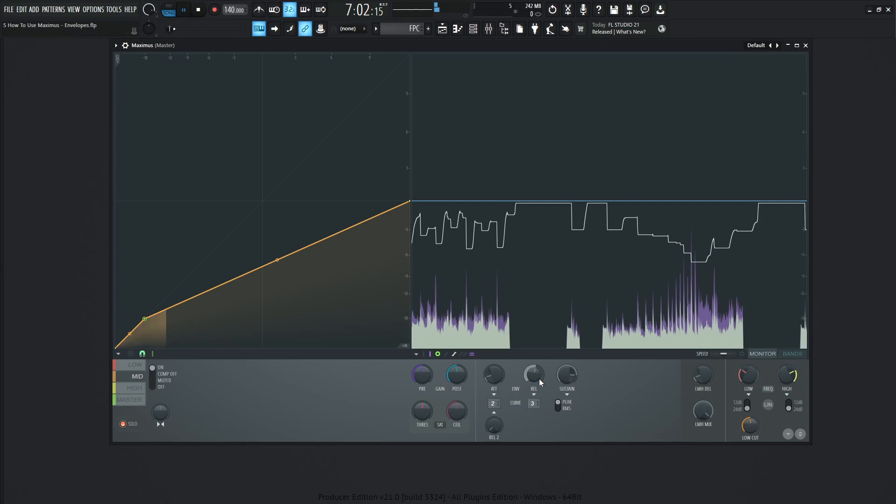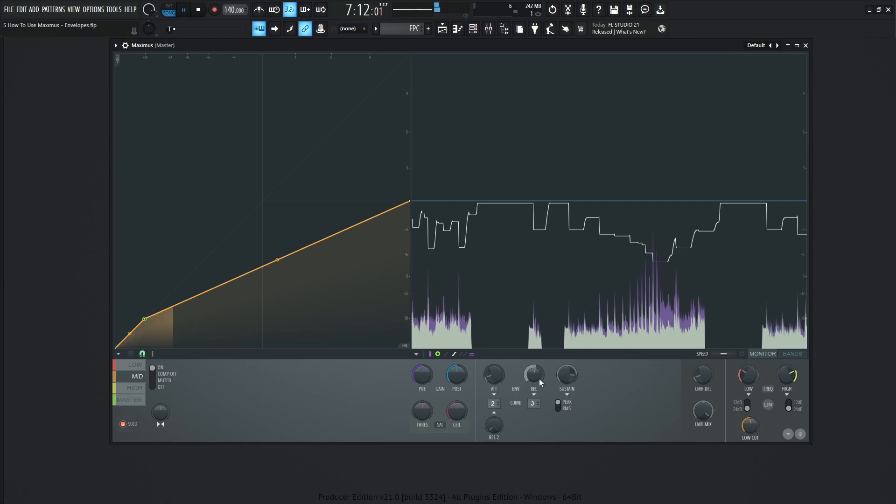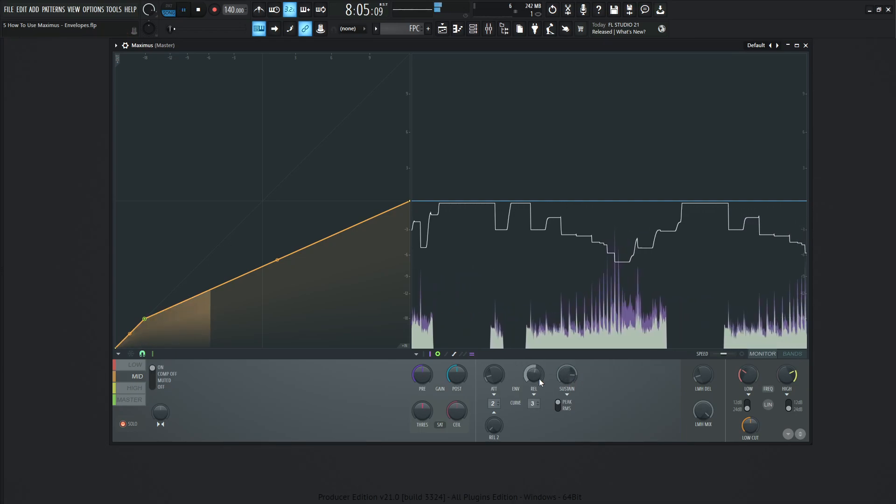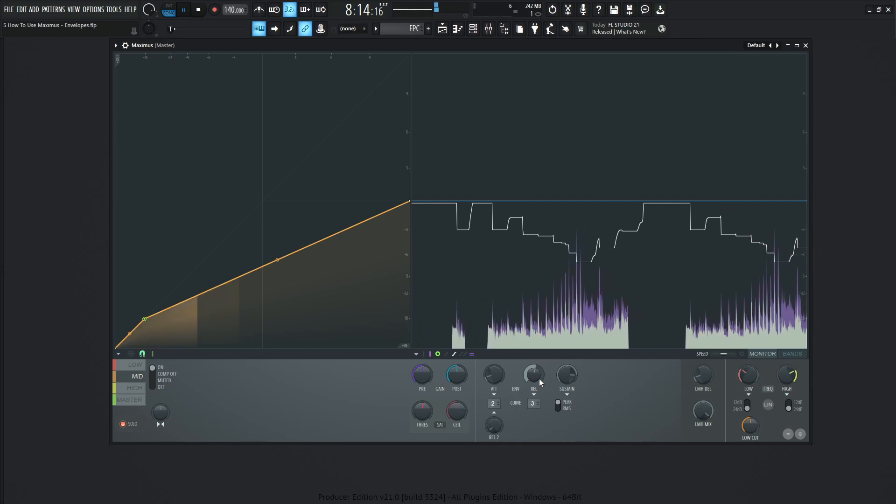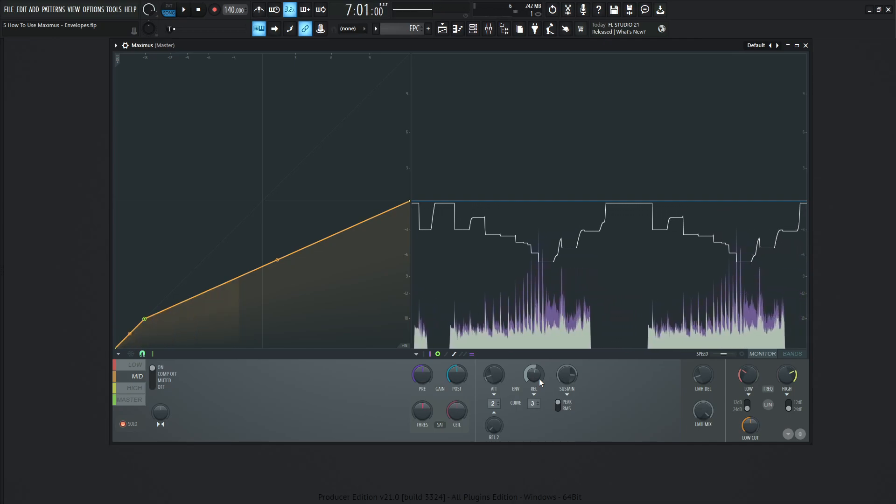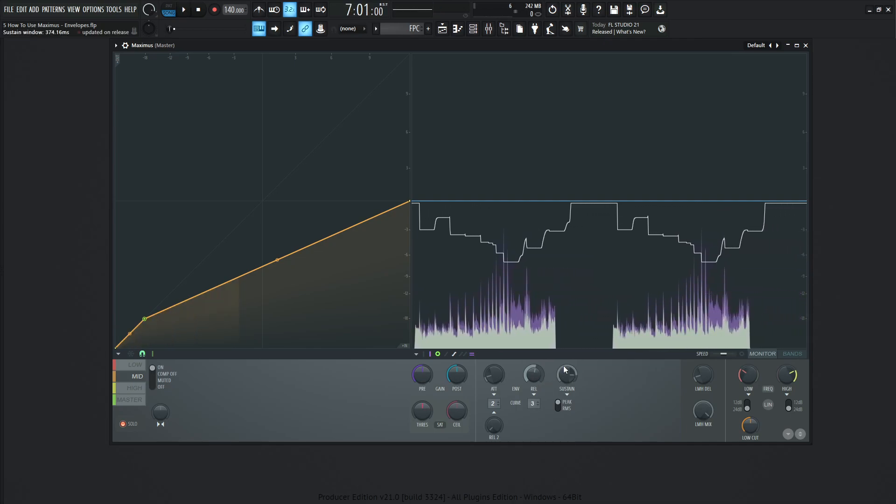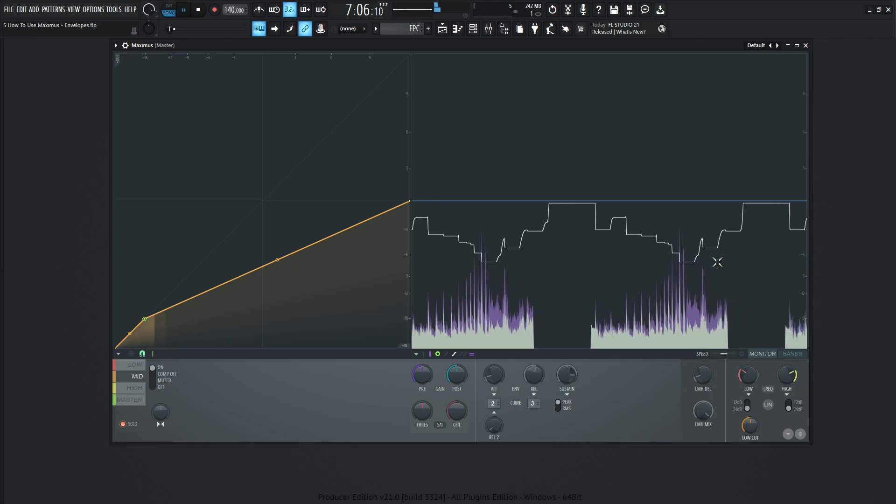So that's definitely something you want to listen to very critically, and also watch this graph too, because you don't want something sustaining for too long, and then the release is too slow, and it can't really catch up. The envelope should really try to match as much as you can with your input signal.